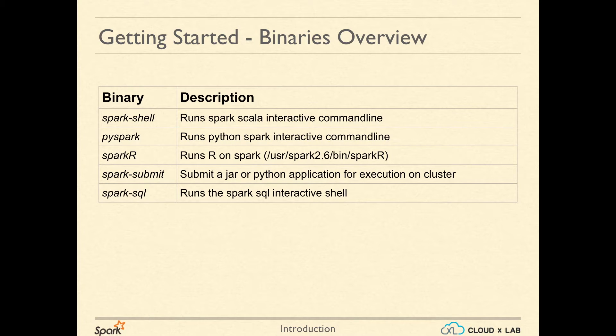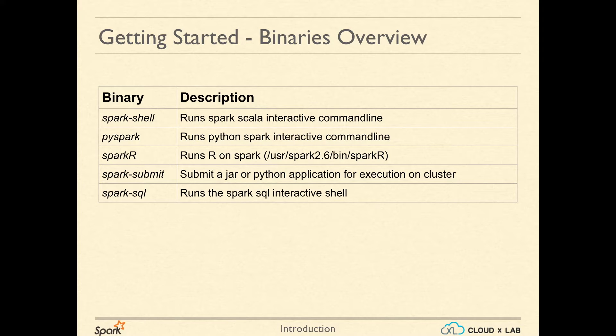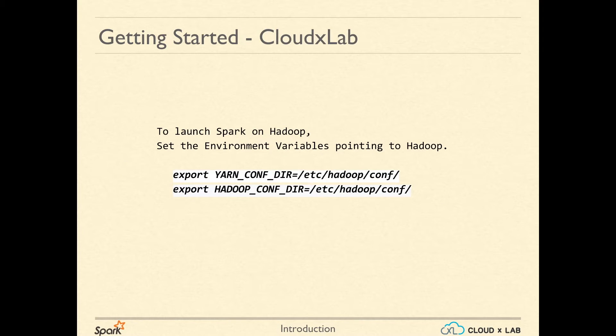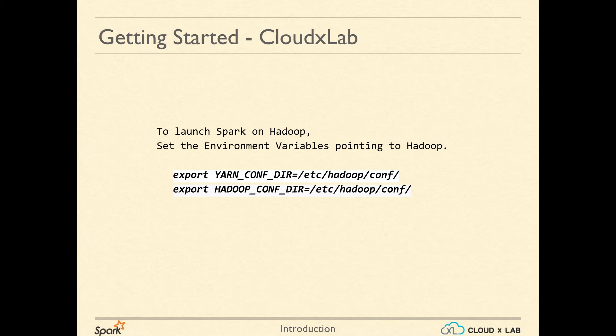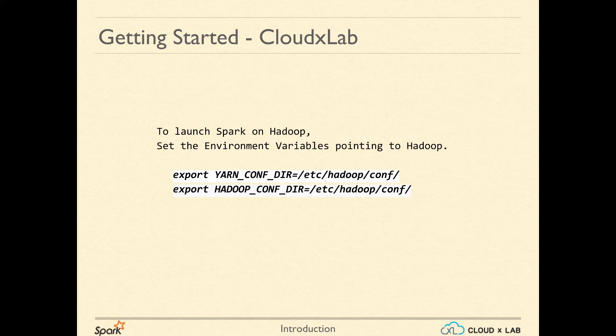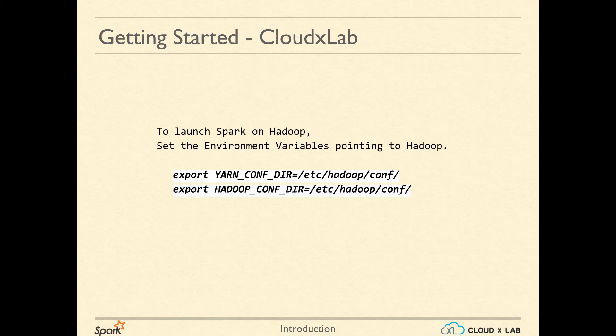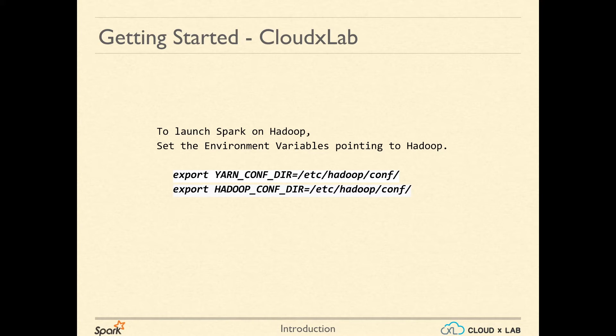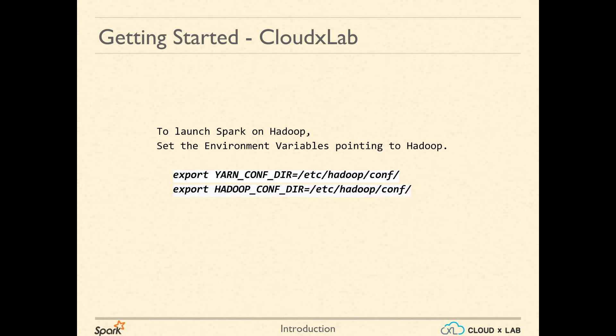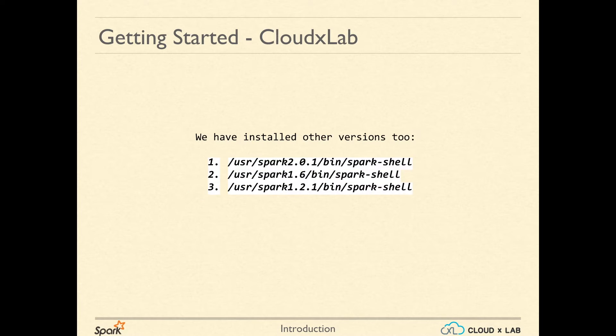Spark SQL provides a SQL interface to process data. To launch Spark on Hadoop, set the environment variables YARN_CONF_DIR and HADOOP_CONF_DIR pointing to Hadoop configuration directory, which is /etc/hadoop/conf. In case of CloudxLab,